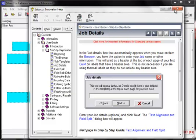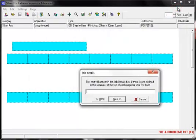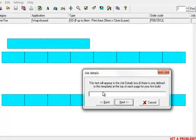And back to our job details. We'll call this job building 1, room 3, cabinet 2 and then click the next button.